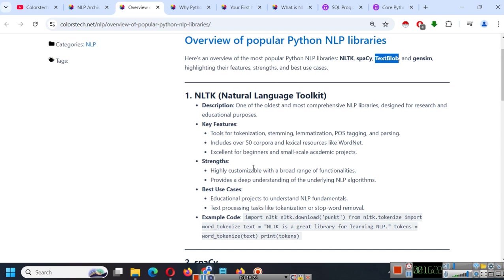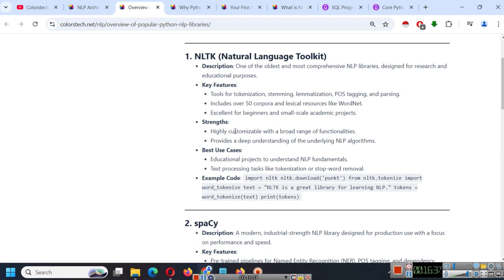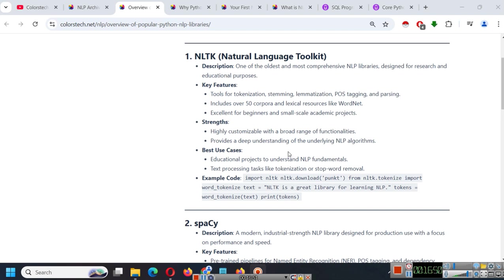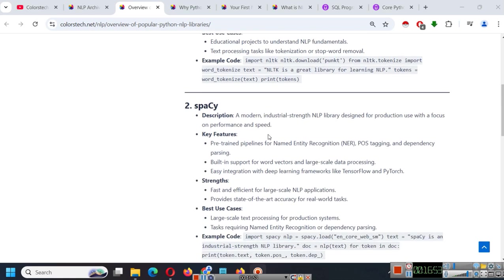NLTK we already learned that is natural language toolkit and in its name you can see it is used for natural language processing. It is one of the oldest and most comprehensive NLP libraries designed for research and educational purpose. I have written its key features, strength, best use cases and how to import it. So I will provide link to this article in the description so that you can go there and read about NLTK if someone asks you. Its strength is it is highly customizable with a broad range of functionalities and provides a deep understanding of underlying NLP algorithms which we are going to use in our next chapter.